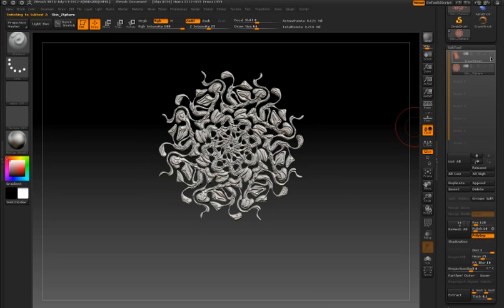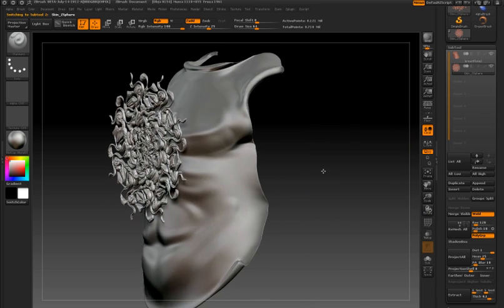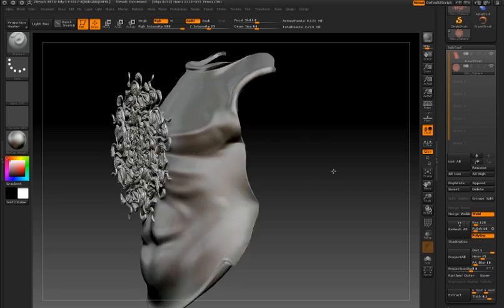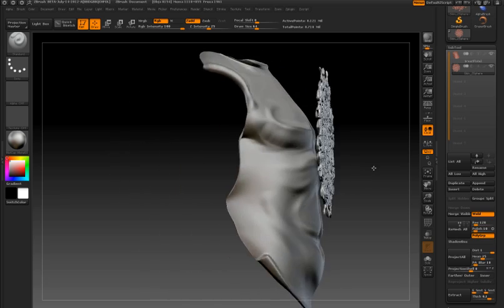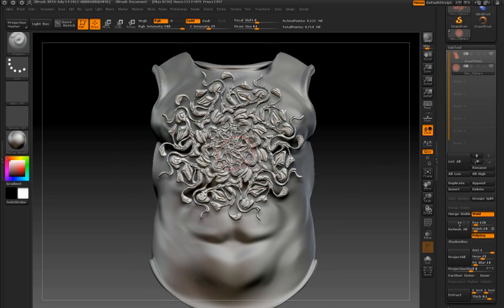In this example, I have a very elaborate design created with ZSketching and an armor breastplate. I'd like the design to match the contours of the breastplate.